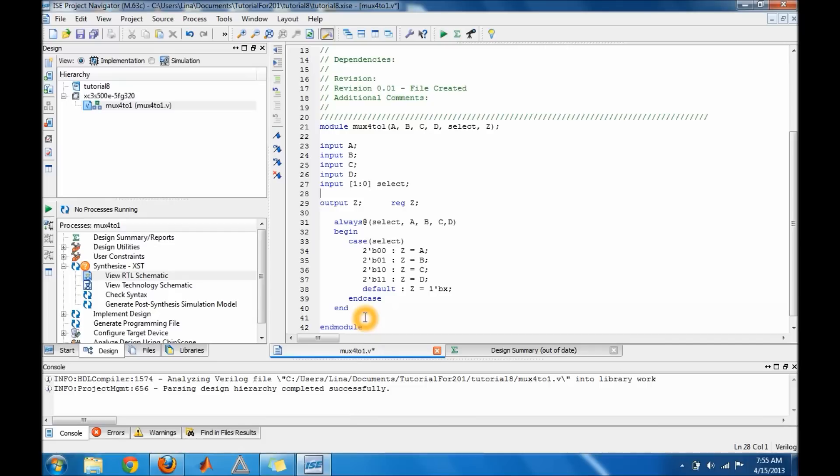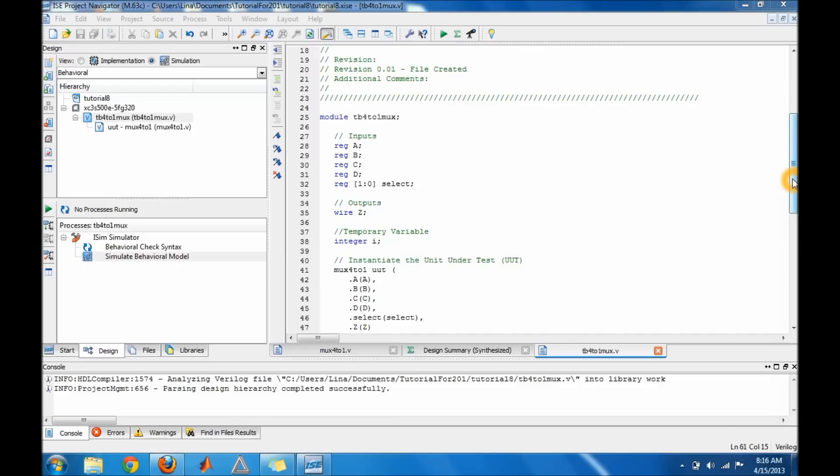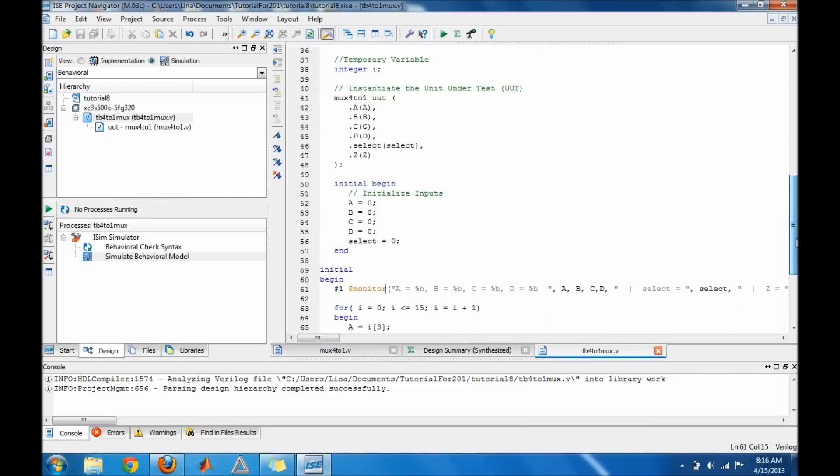Okay guys, so here's the test bench. As we start you see the inputs declared as reg and then the output declared as wire. This temporary variable I added because I'm going to need it for a for loop that I'm using to run through the inputs. So if I go down I'll show you.